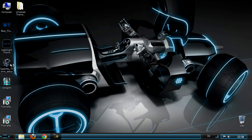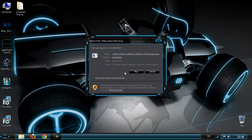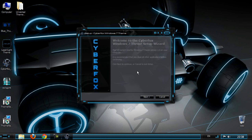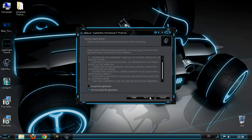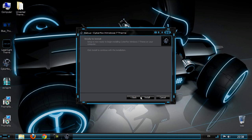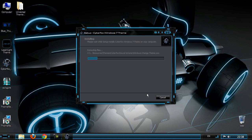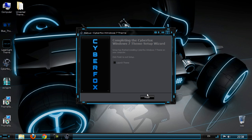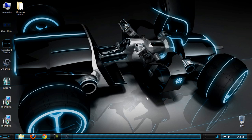And the process of installing this theme is the same. You need to just install this theme and that's it. And we can launch this theme now.